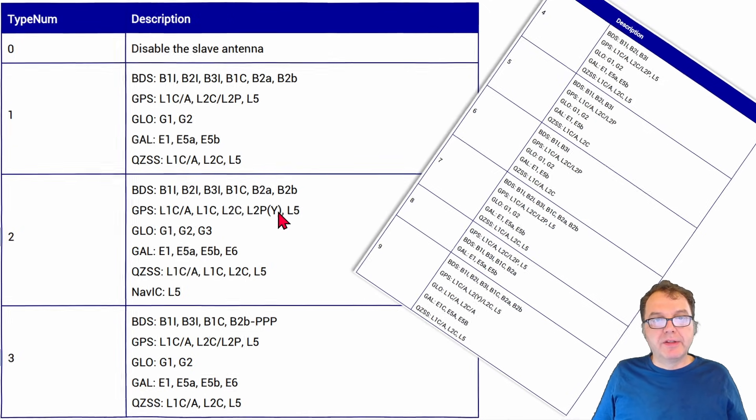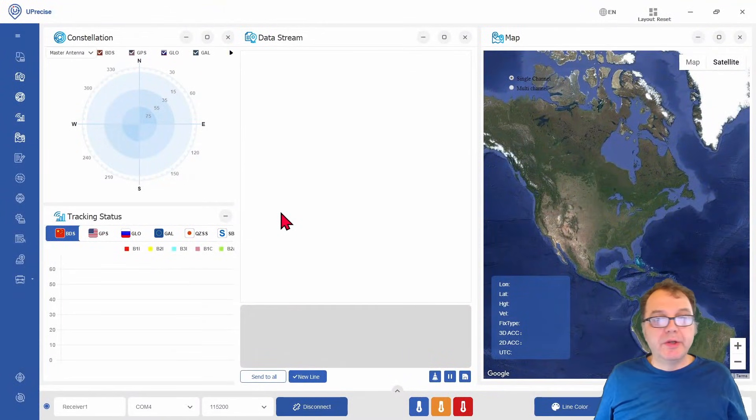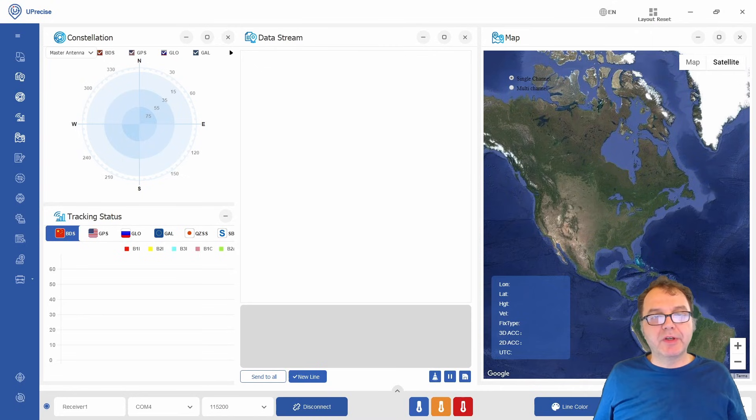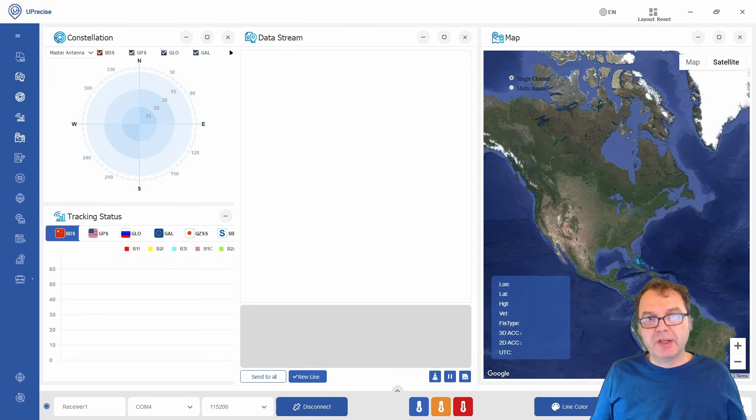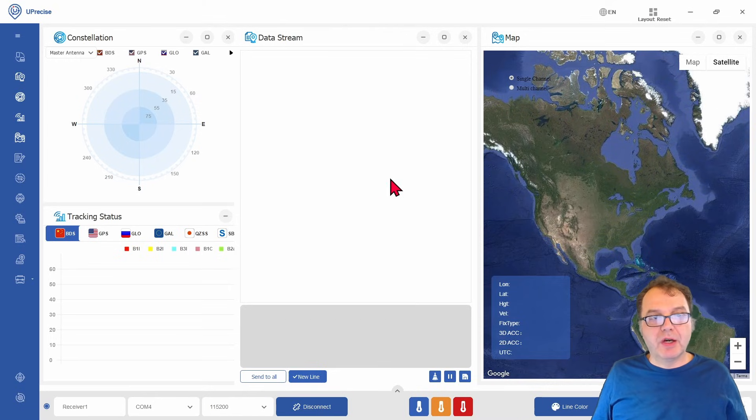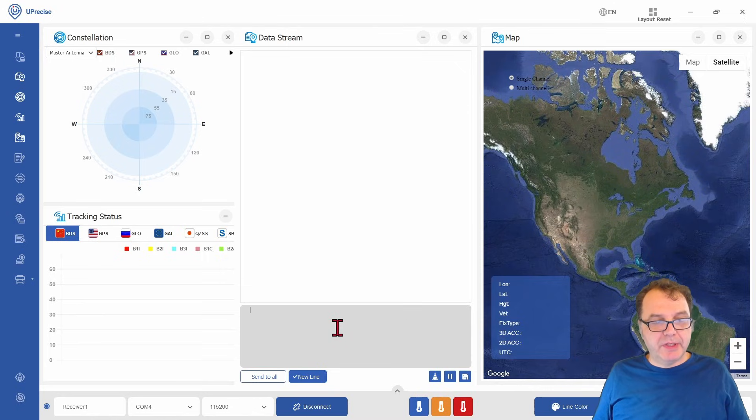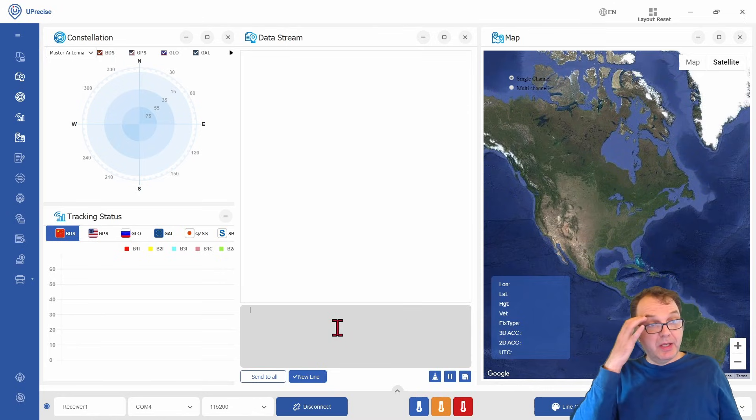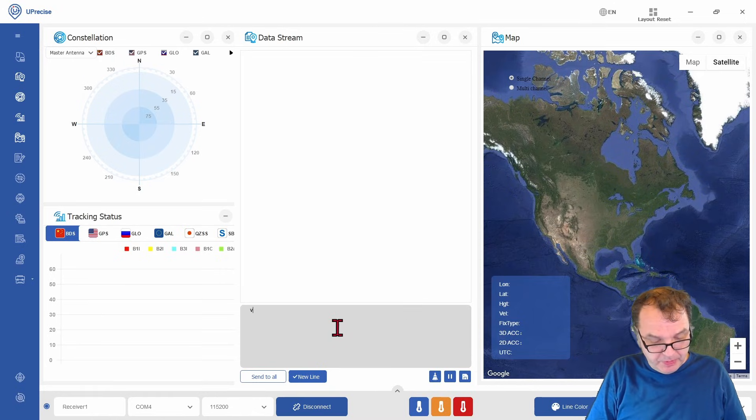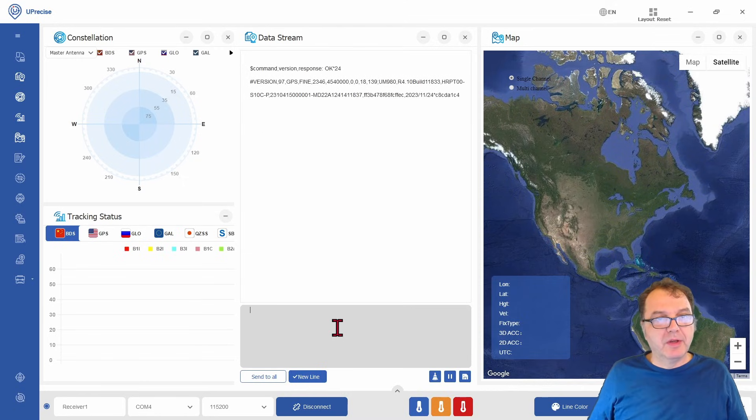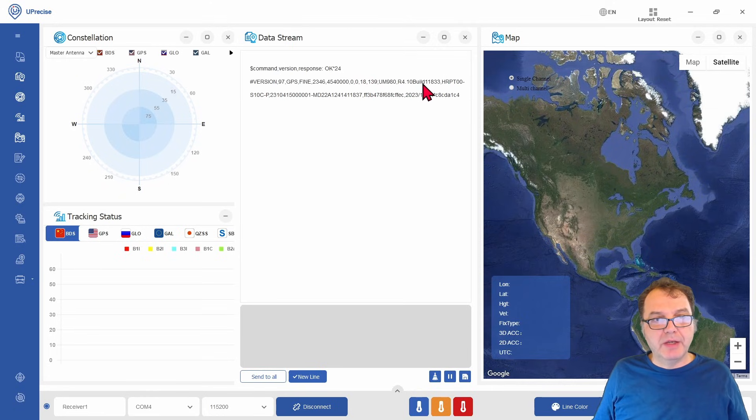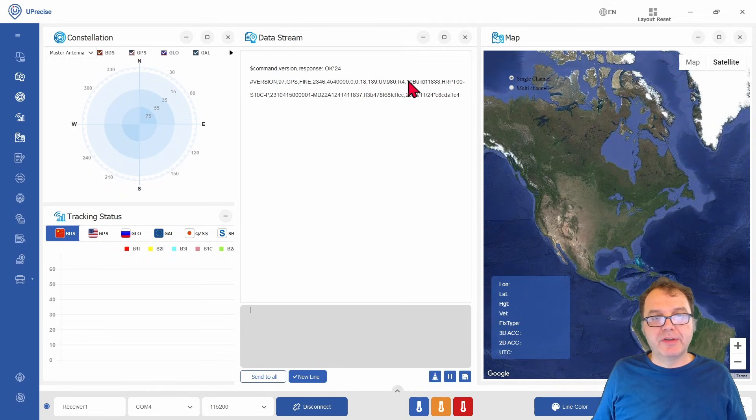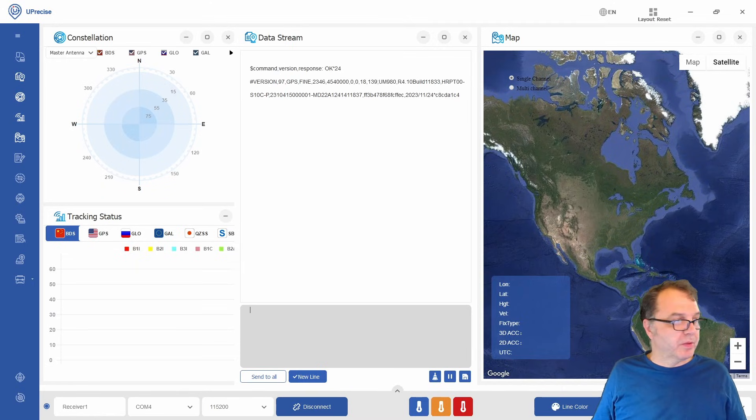All right, so let's jump then into our uPrecise software, which I have talked about in previous videos quite extensively. So if you haven't seen those videos, I suggest you watch them first. Also, how to set up the module in the first place. But what we can do then first is take a look at the version number. So this version command. And then you have to look here. So I have the UM980 module. And my firmware version is the 11.8.33. So this is high enough of a firmware version for precise point positioning to work.